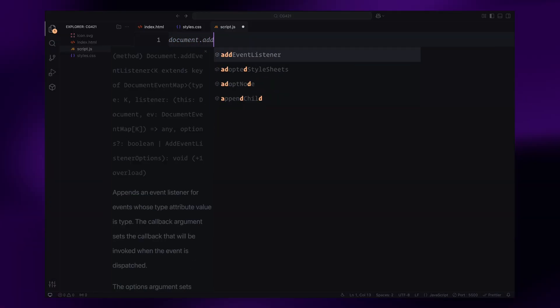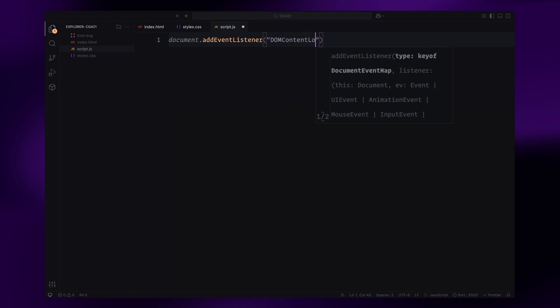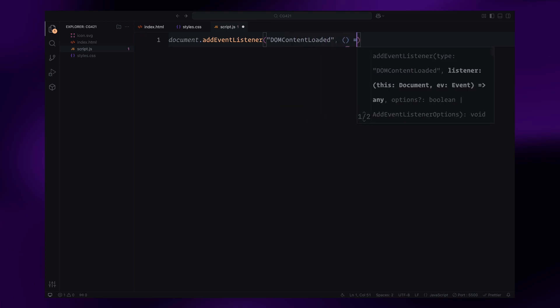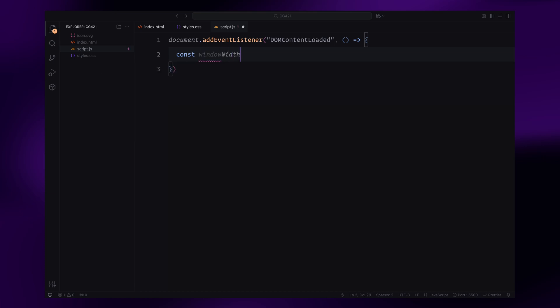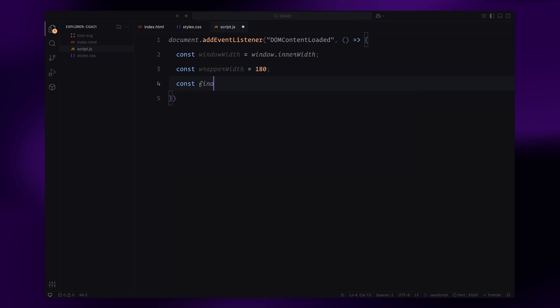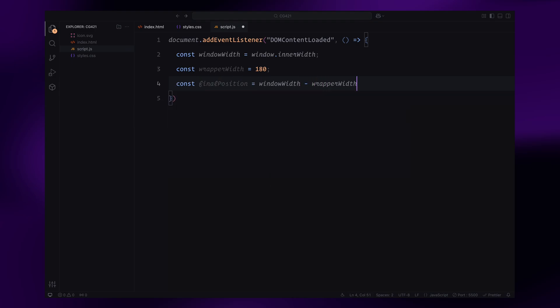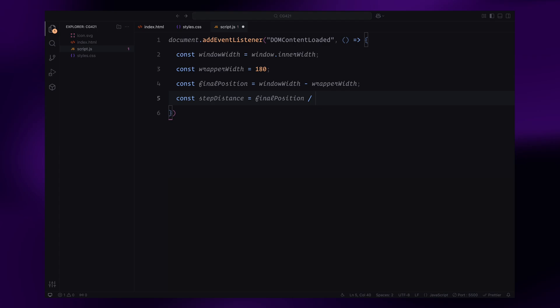Once the DOM is fully loaded, we'll start by setting up some variables. We'll start by calculating the key distances for the animation. First, window width stores the width of the browser window. And wrapper width set to 180 pixels represents the width of each counter wrapper. The final position is calculated as the difference between the window width and the wrapper width. This gives us the total distance the counters will move horizontally. To break this into steps, we divide the final position by six, storing the result into step distance. This ensures the movement is evenly distributed across the six digits in the counter.